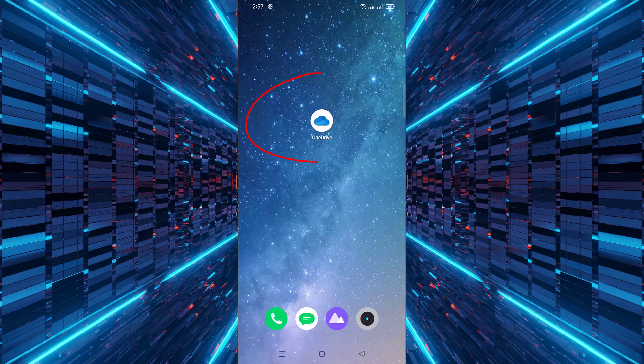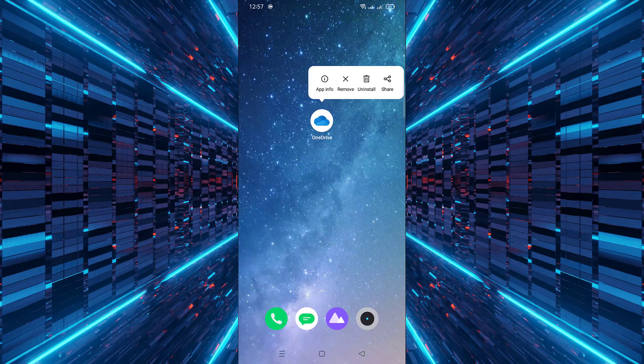First, locate the OneDrive app icon on your Android phone's home screen. Next, press and hold the OneDrive app icon until a menu appears.